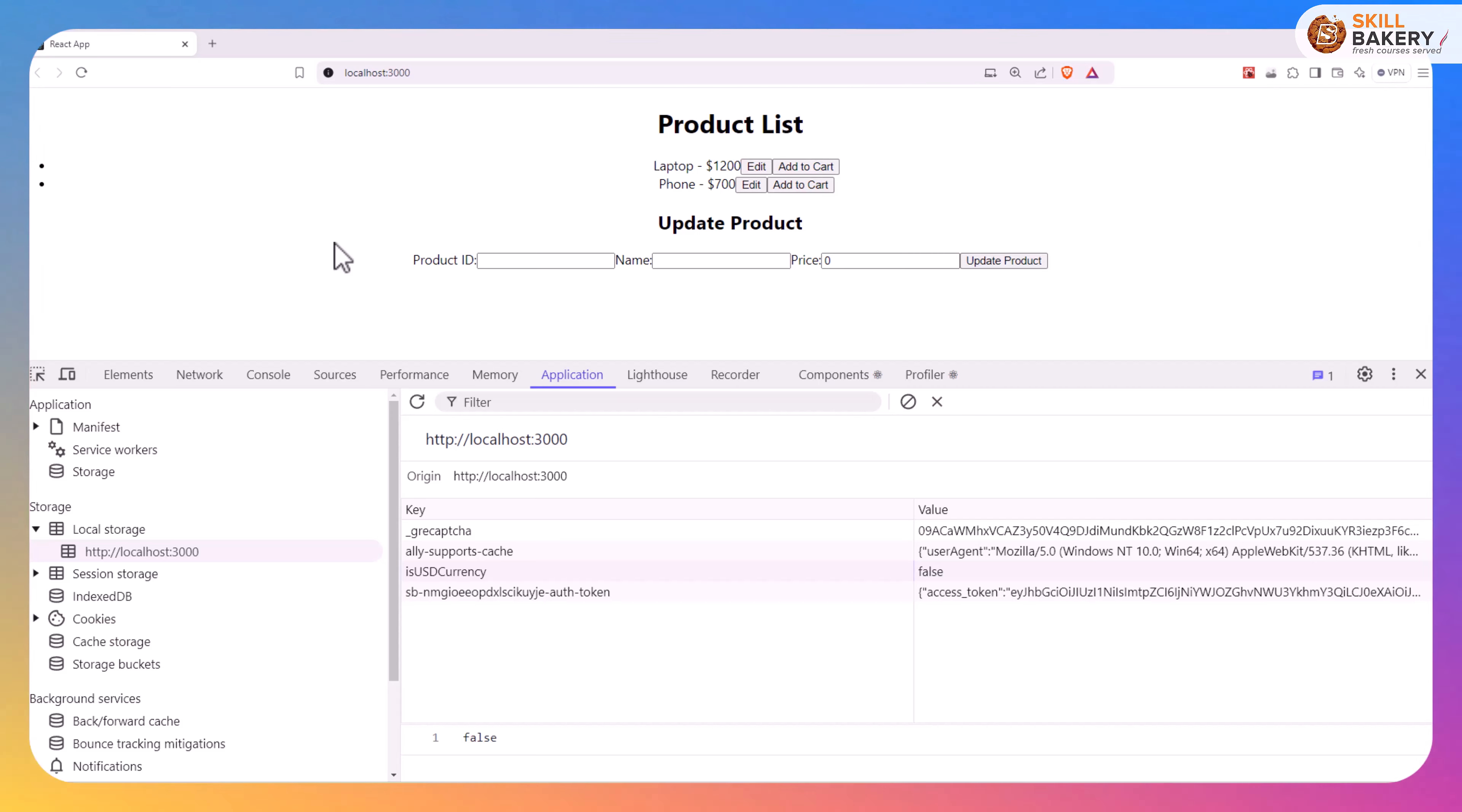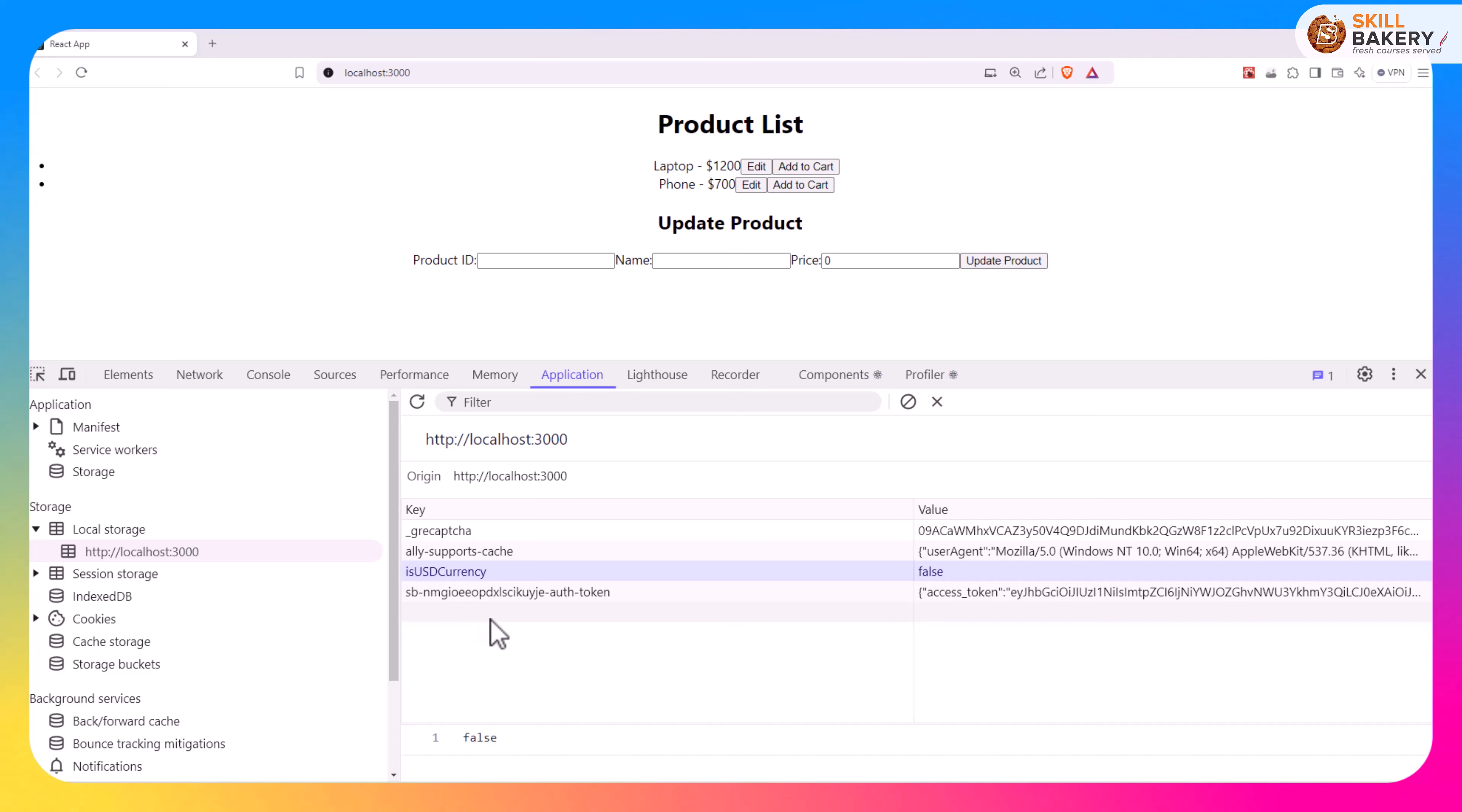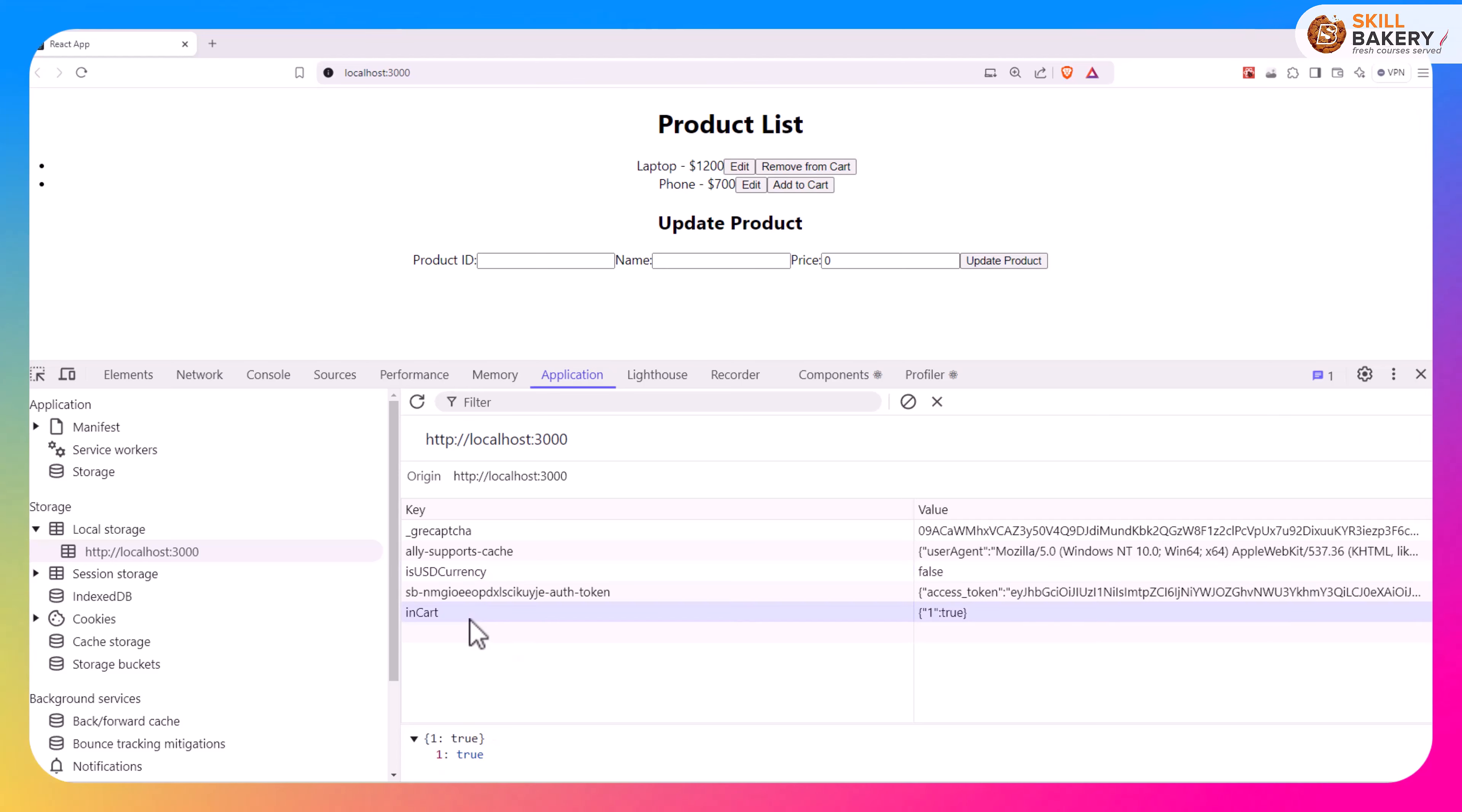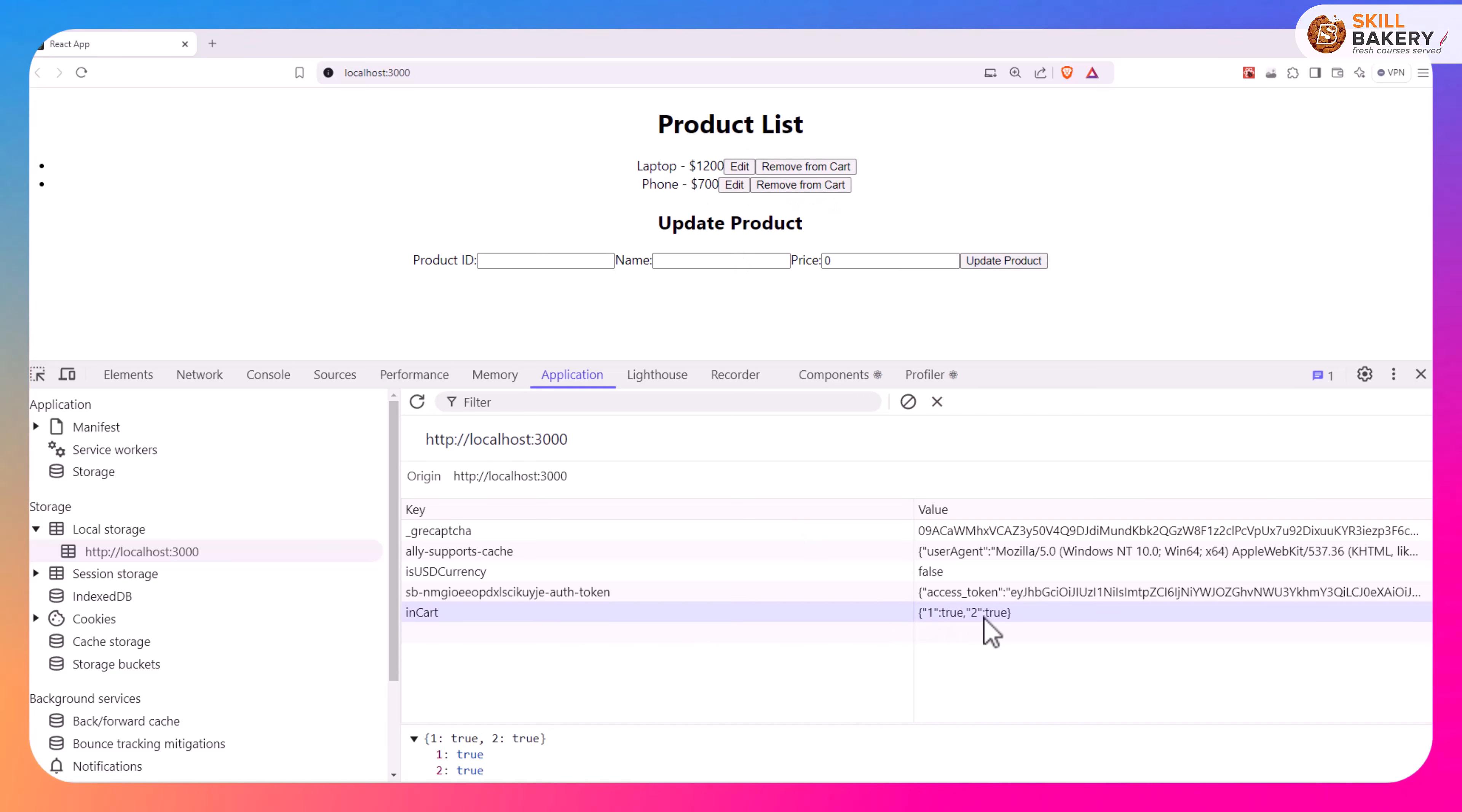So here if I now demo it to you, here we have our page and you can see the local storage over here. We have certain key points over here. Now if I click on this add to cart you'll notice that inCart gets added and over here we have the product ID which is set to true. If I click on the next one again we have the next product ID which is again set to true, so both of these are now set to true.